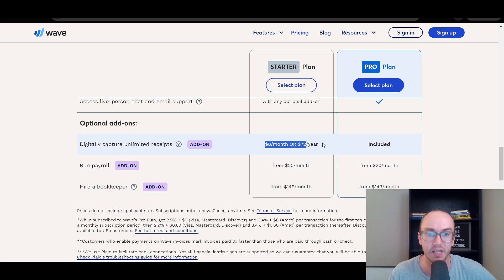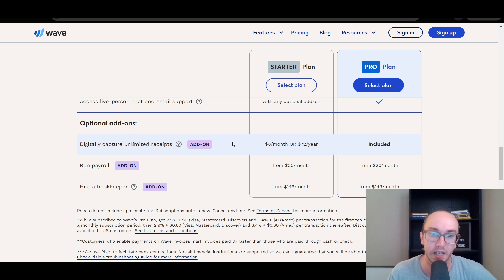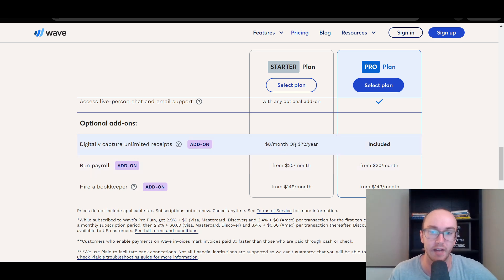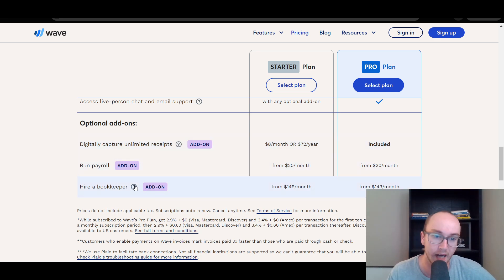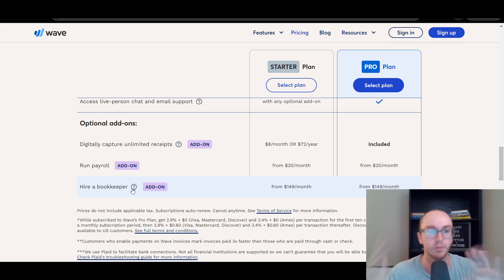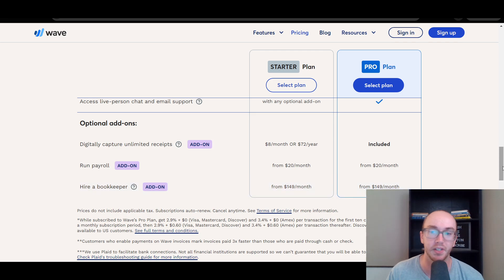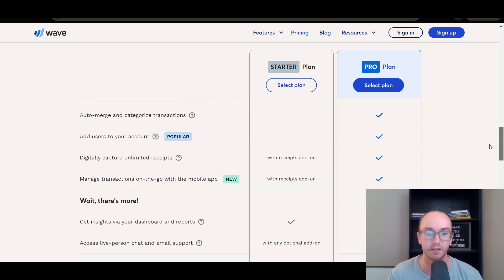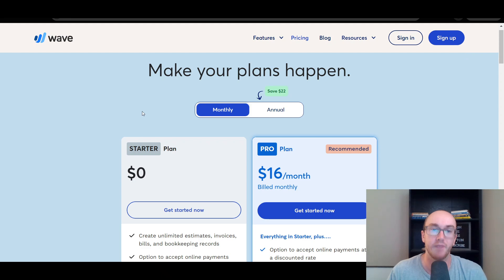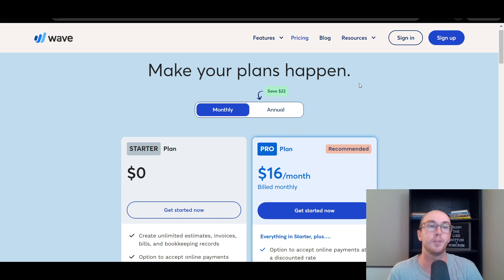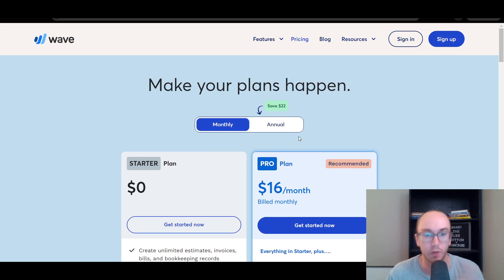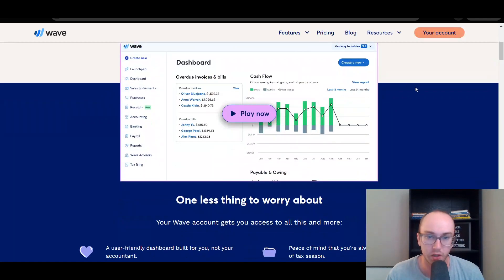In terms of payroll and receipt capture, capturing receipts is included in the pro plan but at a separate cheaper rate if you just want it as an add-on. Payroll is separate, same with the hire-a-bookkeeper option — that's their advisory-type service where you can hire an actual bookkeeper. Those are separate monthly services and optional add-ons. I did want to point out that difference because this is a newer pricing structure they have started with this year.